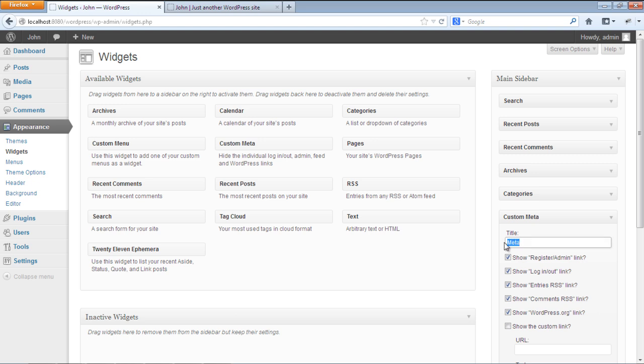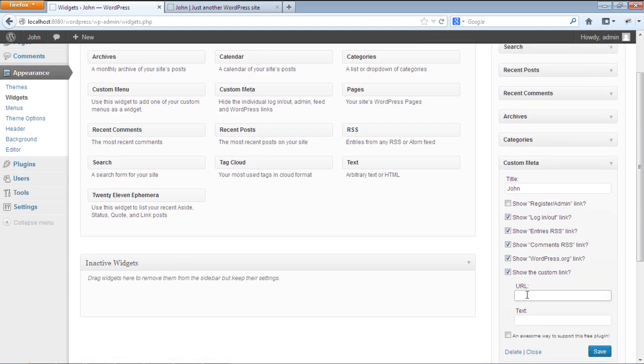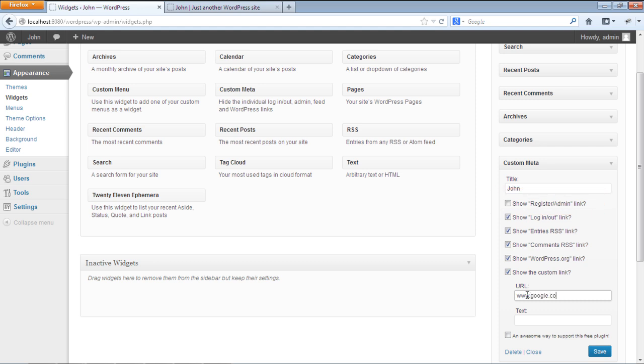Now we can make changes to the Meta Widget. For example, let's change the name. Now we can uncheck any of the options being displayed. For example, let's not show the Register link, so let's uncheck the option here. We can now add custom links to our blog as well.